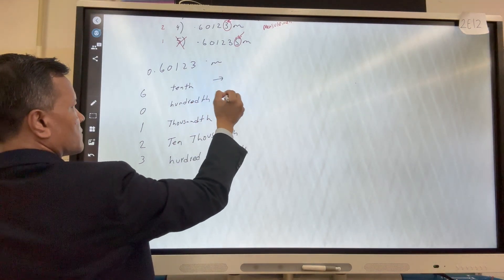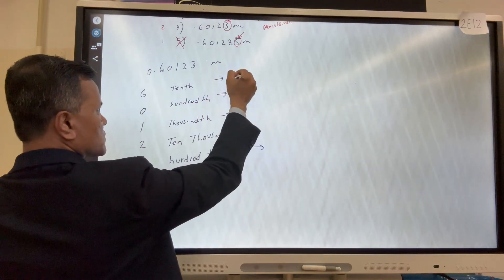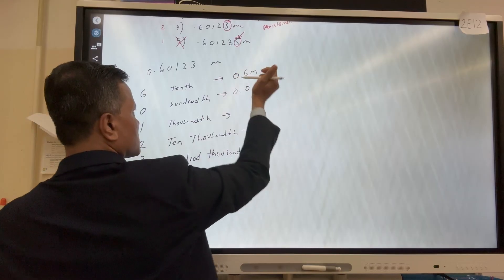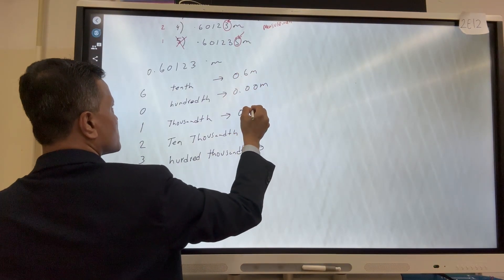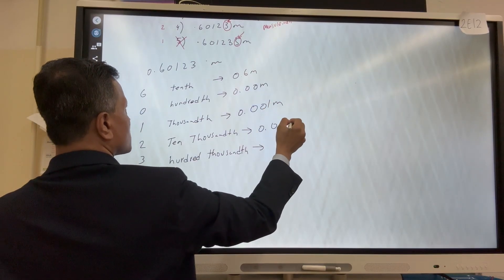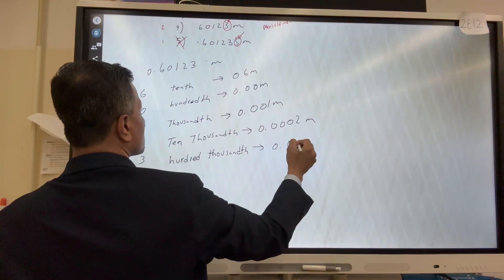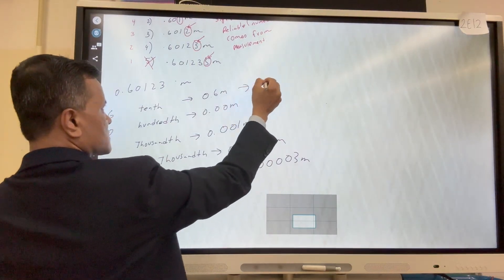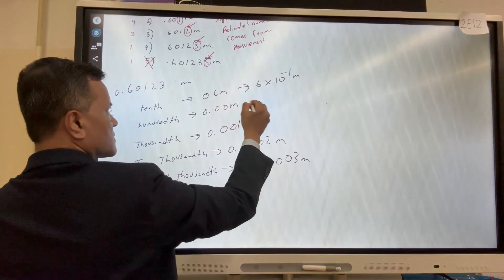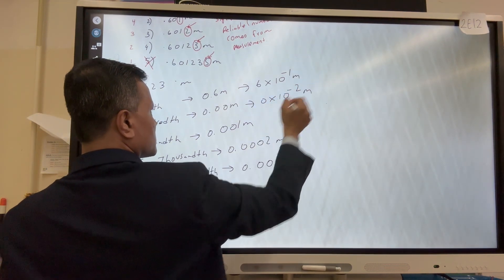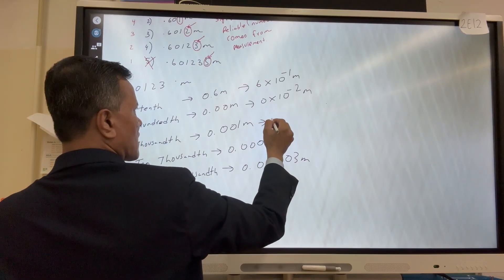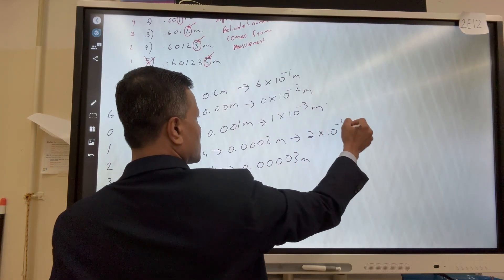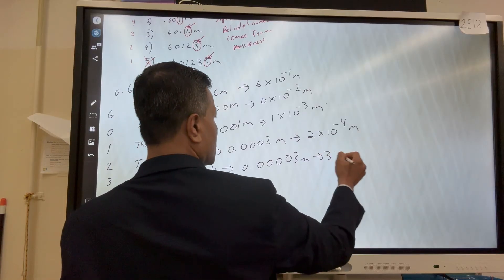We can also write each digit as a separate measurement: 0.6 meter, 0.01 meter, 0.001 meter, 0.0002 meter, 0.00003 meter. We can also convert each to scientific notation: 6×10⁻¹ meter, 1×10⁻³ meter, 2×10⁻⁴ meter, and 3×10⁻⁵ meter.